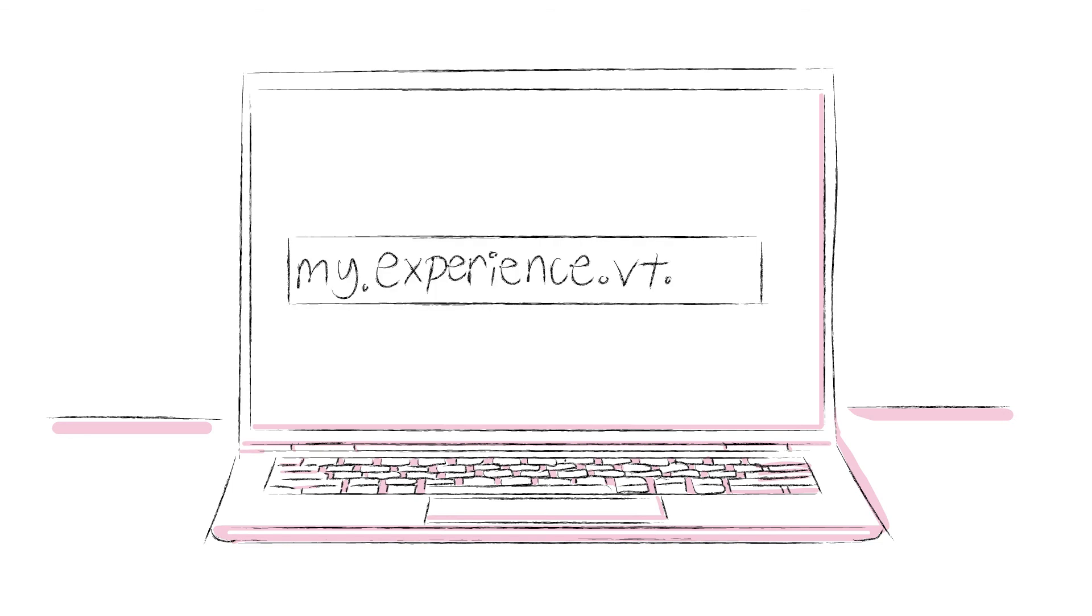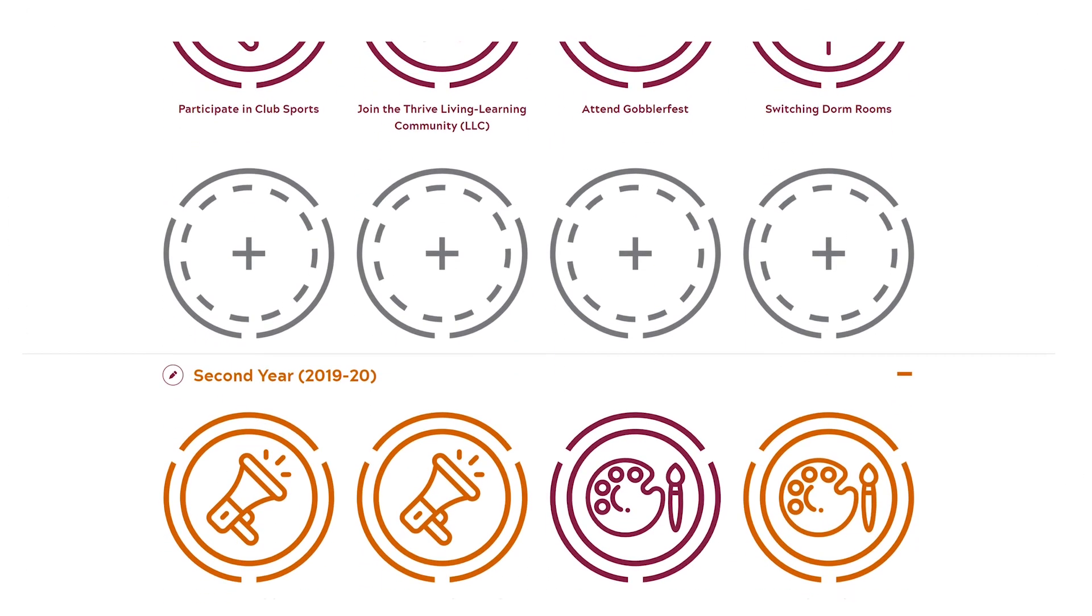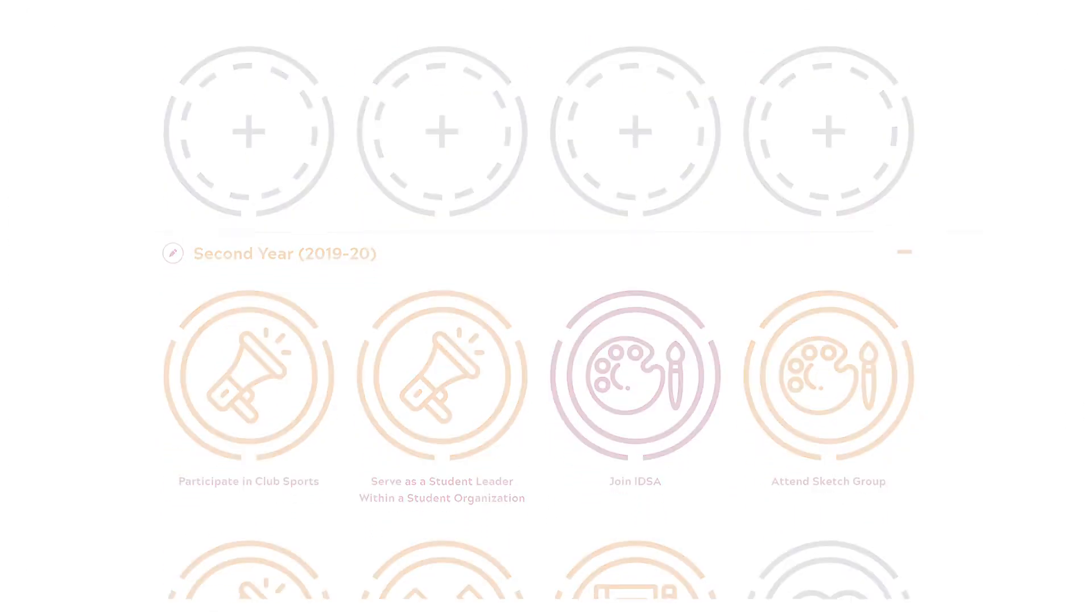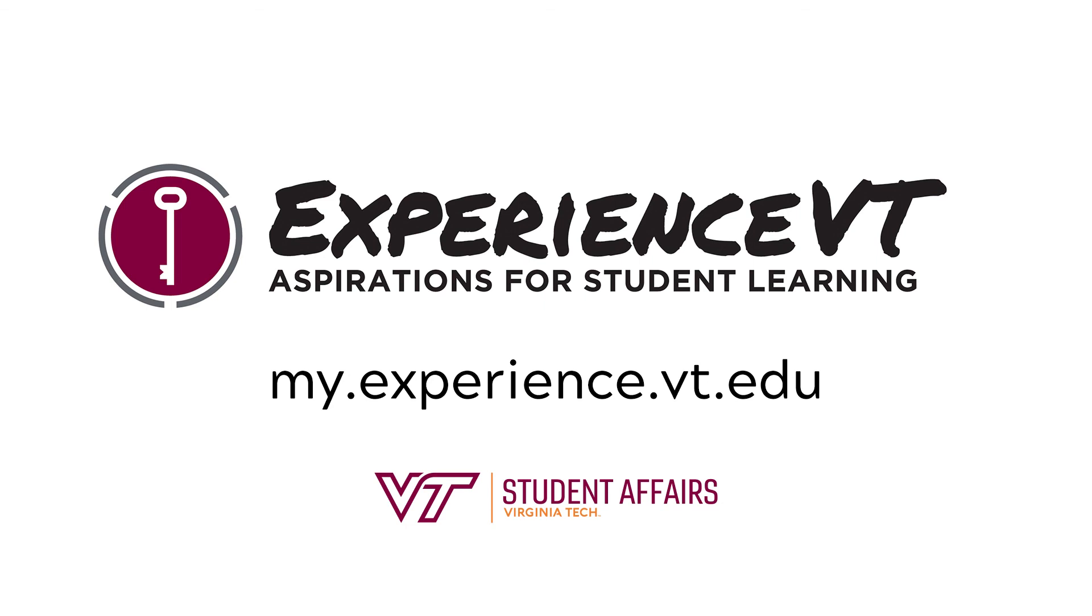Experience VT will help you get the most out of your time at Virginia Tech. You can get started by logging on to my.experience.vt.edu and enter in your PID and password. We are excited to help you jumpstart your Virginia Tech experience.